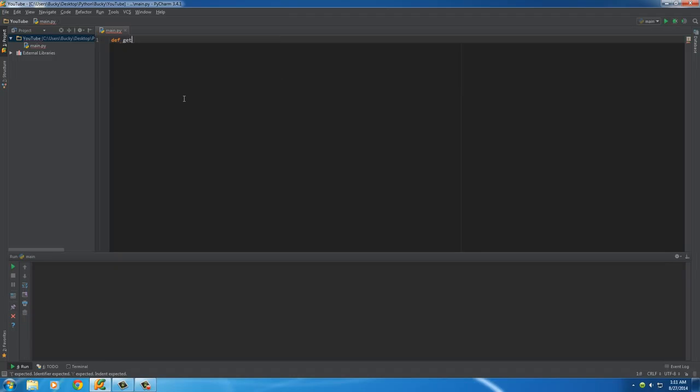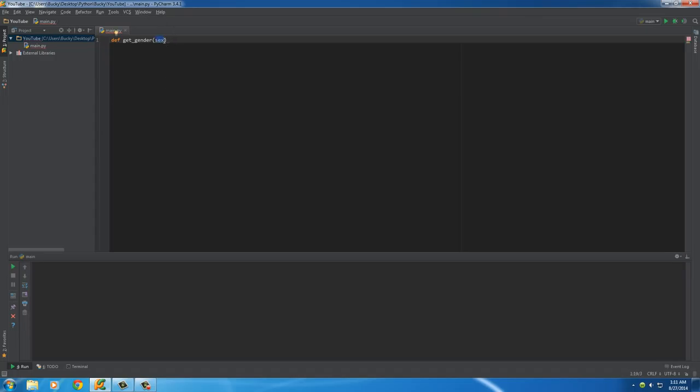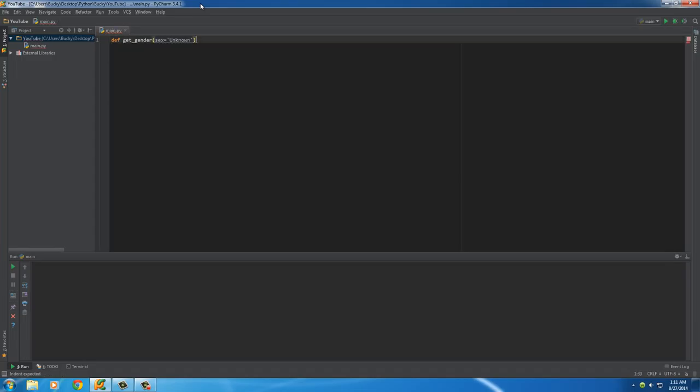So let's make a function called get_gender, and we'll set the sex parameter. Instead of just passing in a value explicitly, we'll say by default, sex is equal to unknown. That way we can have something to put in our database instead of just emptiness or a void.